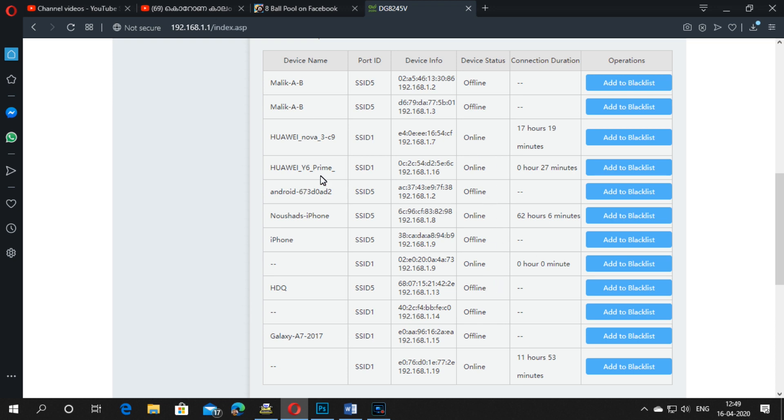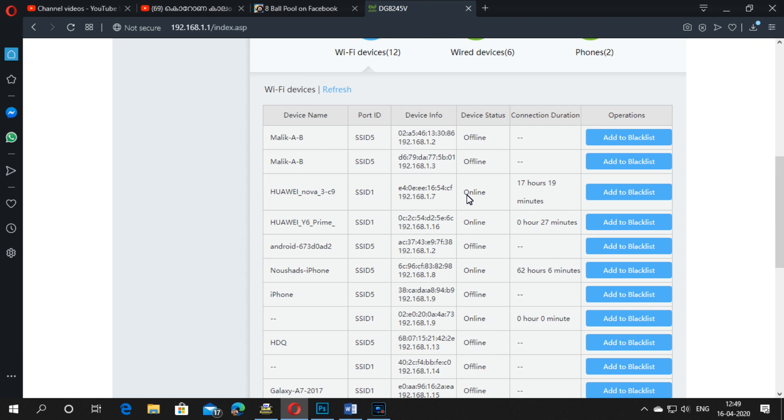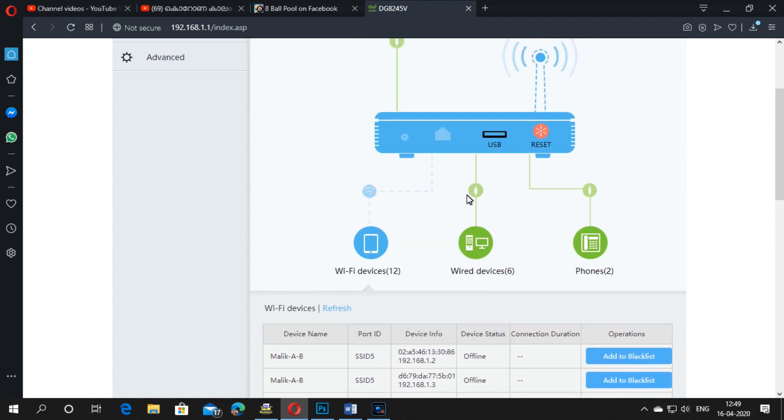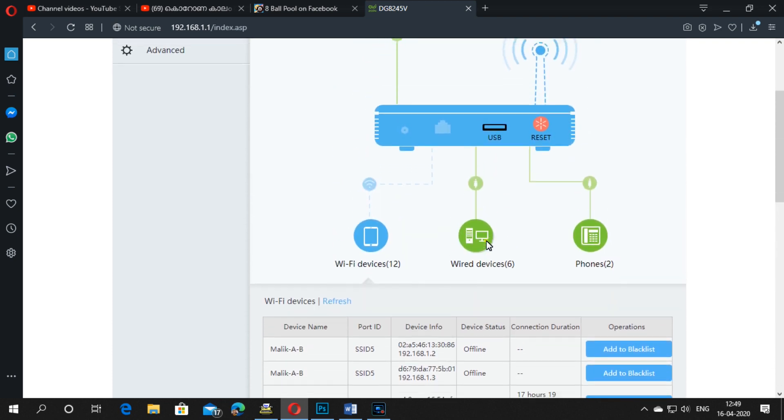If you want to block a person, just click 'Add to Blacklist.' Then the person can't access your internet. This also applies to wired devices.